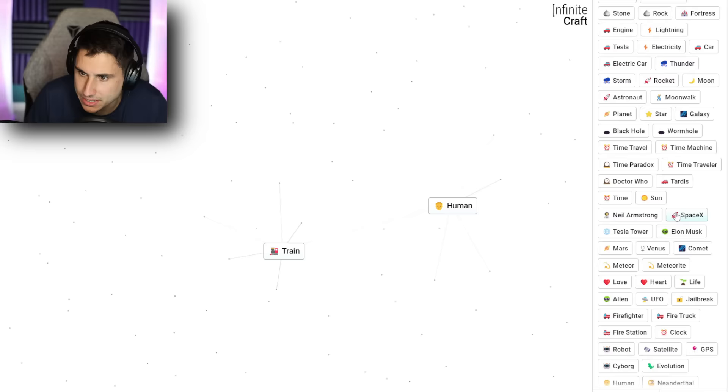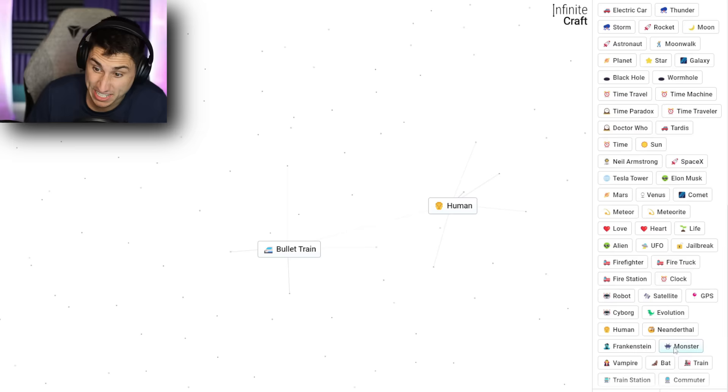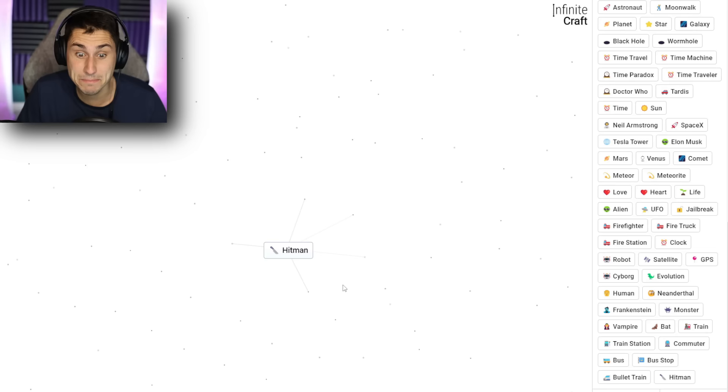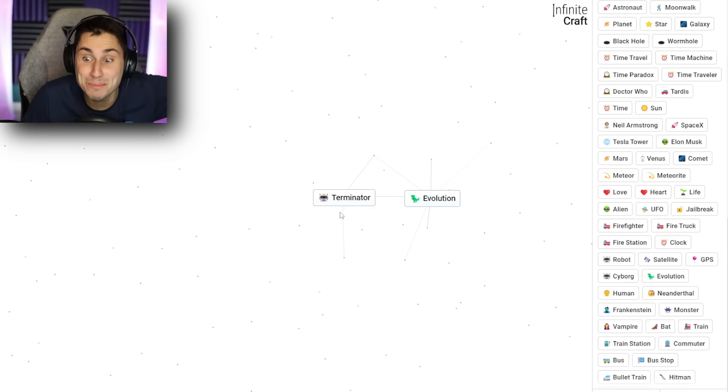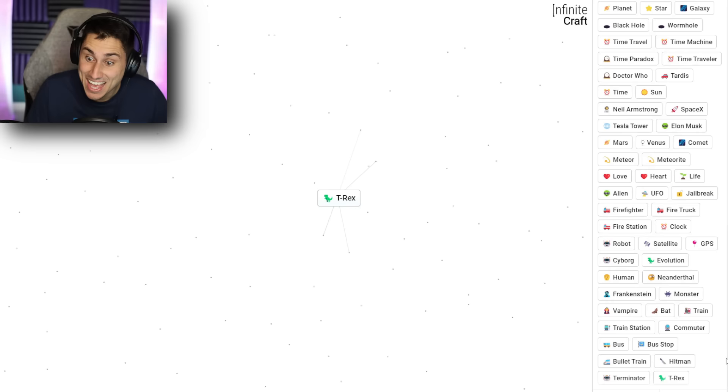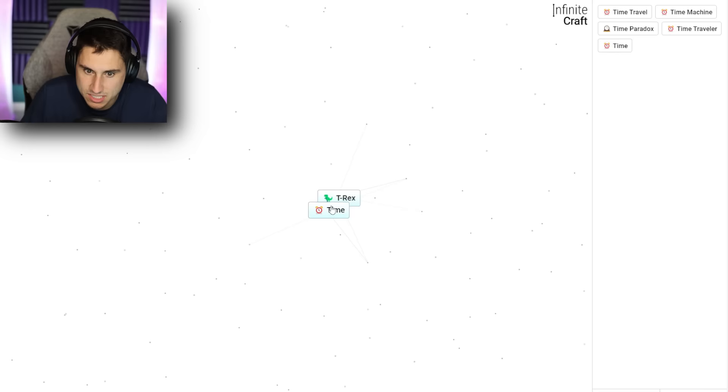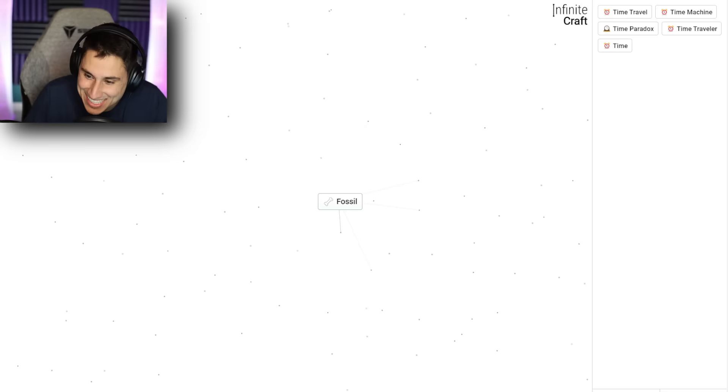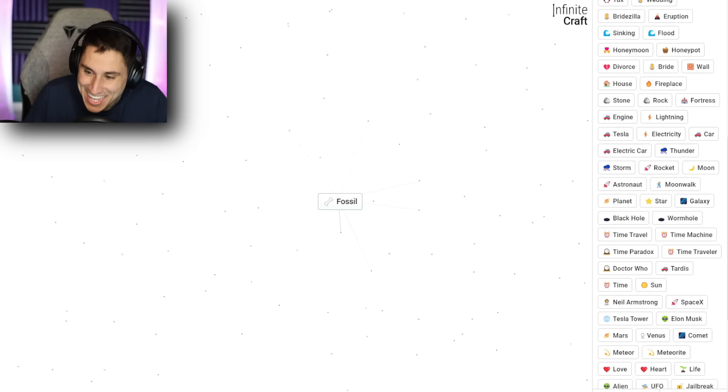What about a train and I feel like a rocket gave us a lot of good things? That gives me a bullet train. Bullet train and bullet train. Now bullet train and human gives me a hit man. Oh, hit man. And what if we go hit man and robot? That gives me the terminator. Yo, that's really cool. What about terminator plus evolution? I got a T-Rex. Hey, what about a T-Rex and time? Where's time? I know I have time here somewhere. T-Rex and time. That gives me a fossil. Oh, that makes sense. That makes sense.